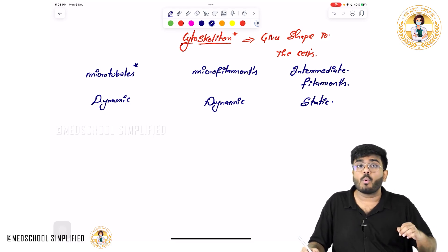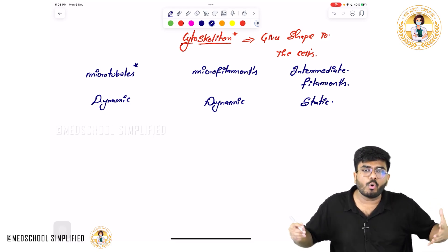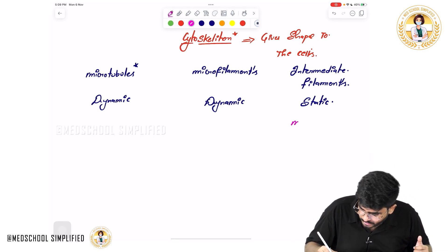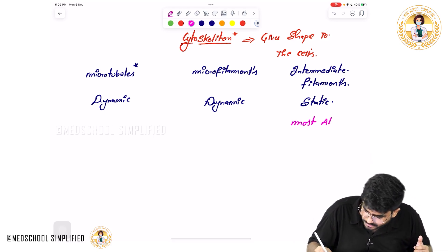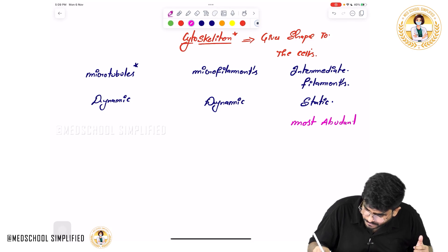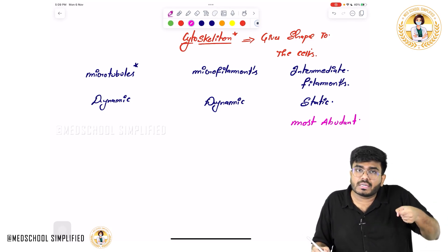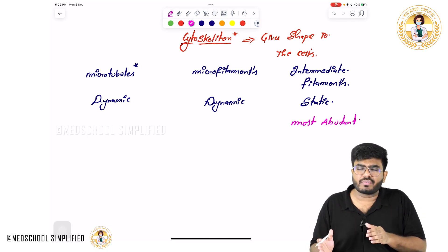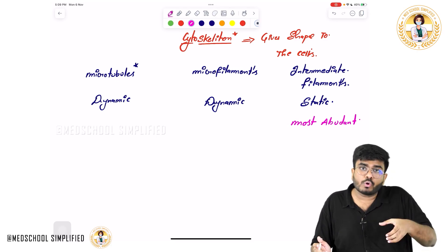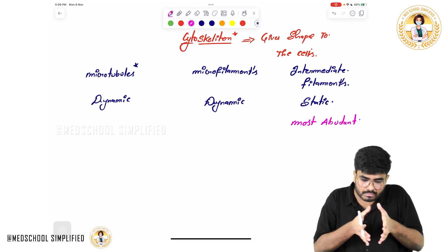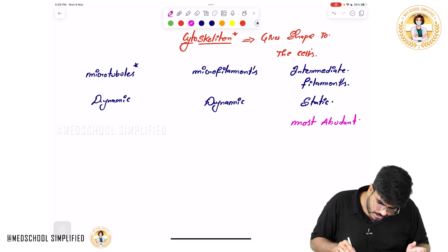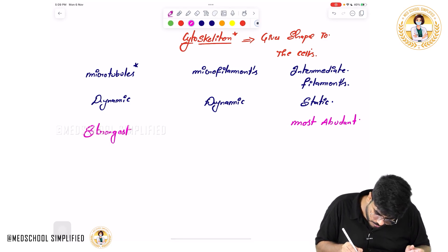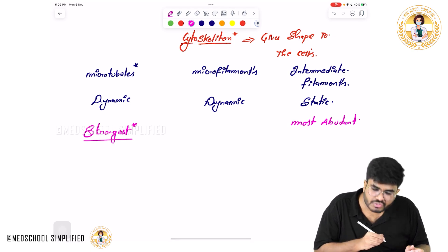Out of these three, who is more abundant in the cell? The most abundant cytoskeletal structure is the intermediate filament. But who is stronger? We have divided the cytoskeleton into microtubules, microfilaments, and intermediate filaments mainly based on their size. Microtubules have the biggest diameter — they are the biggest and the most strongest.